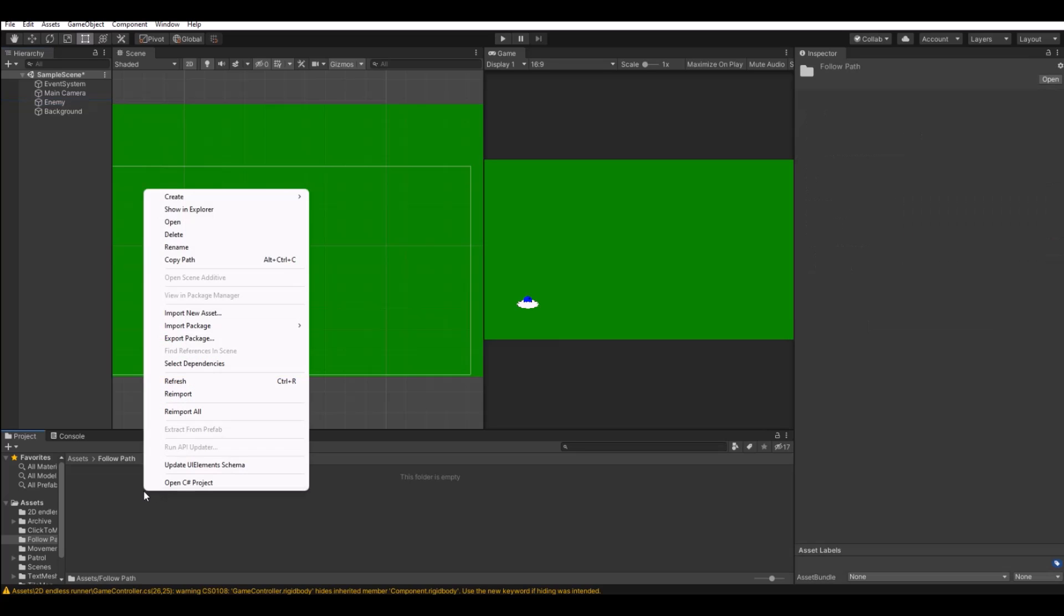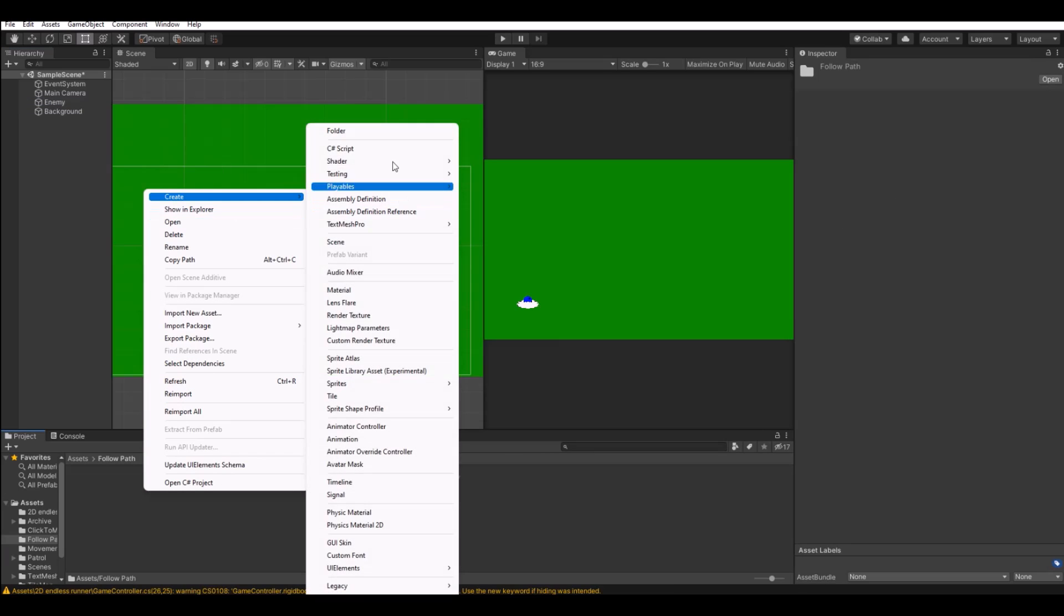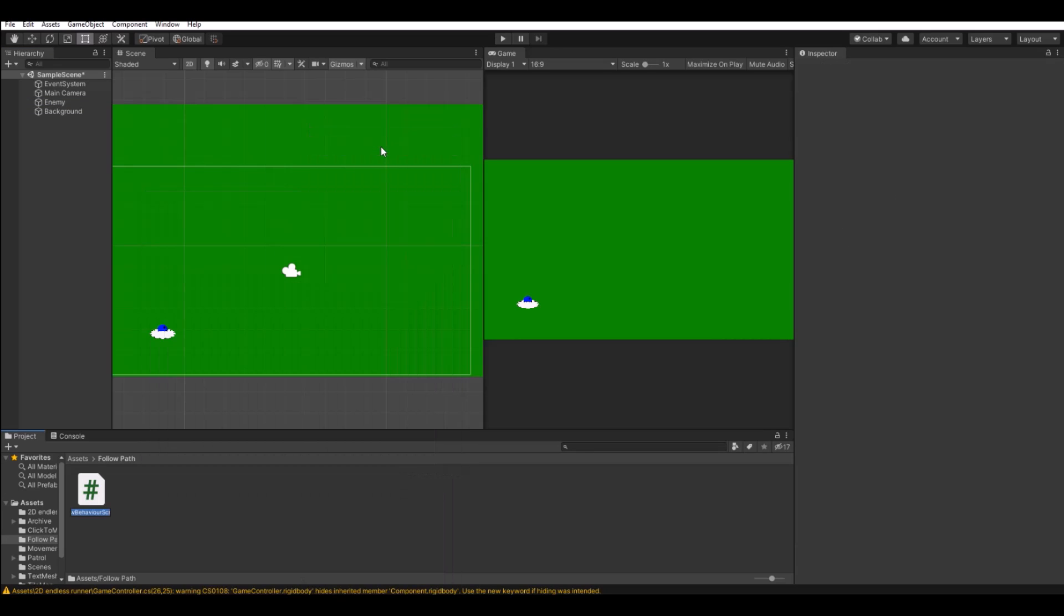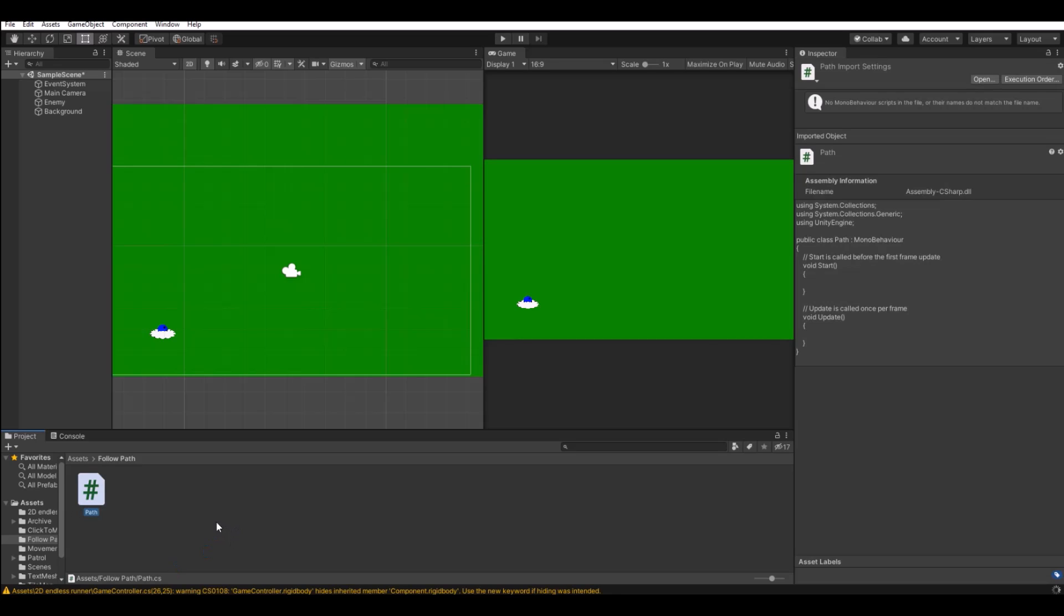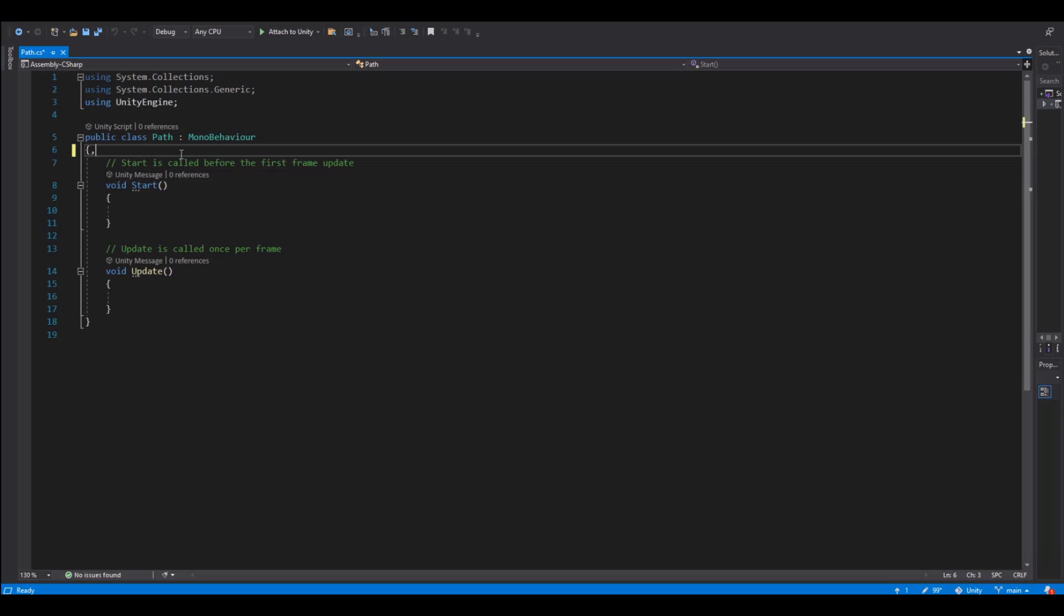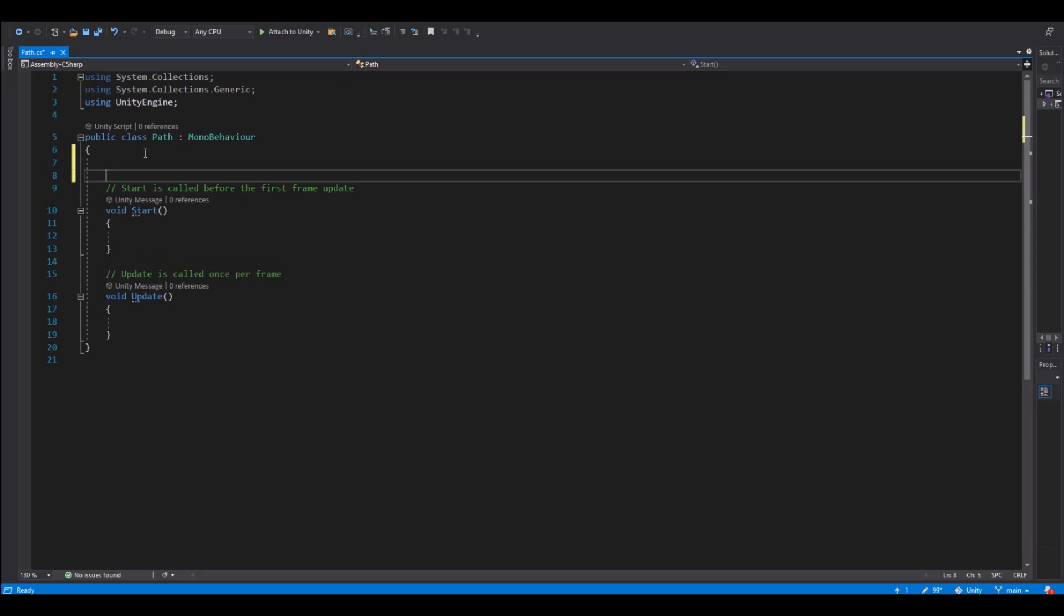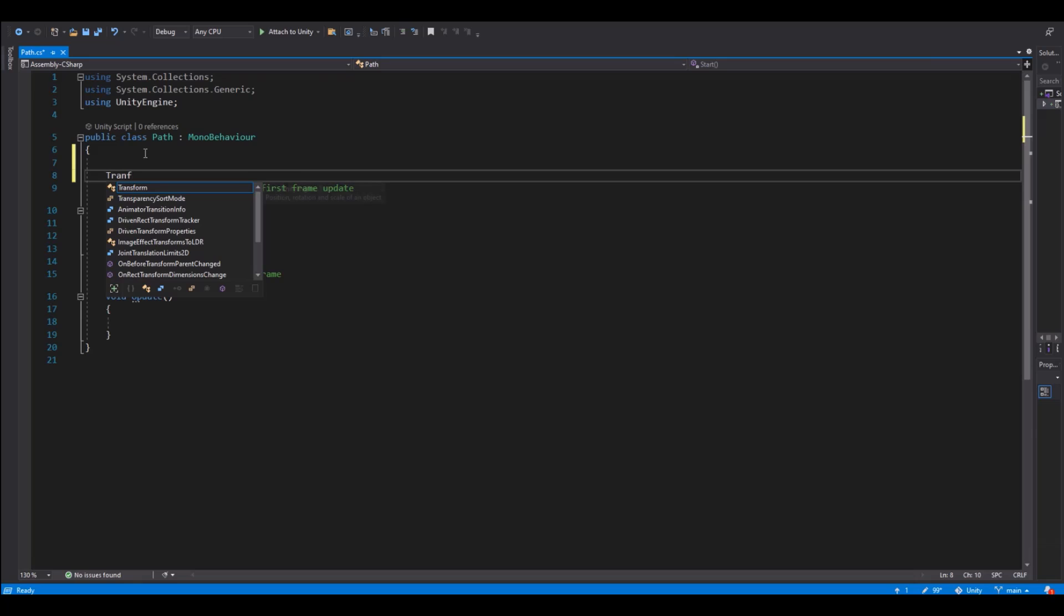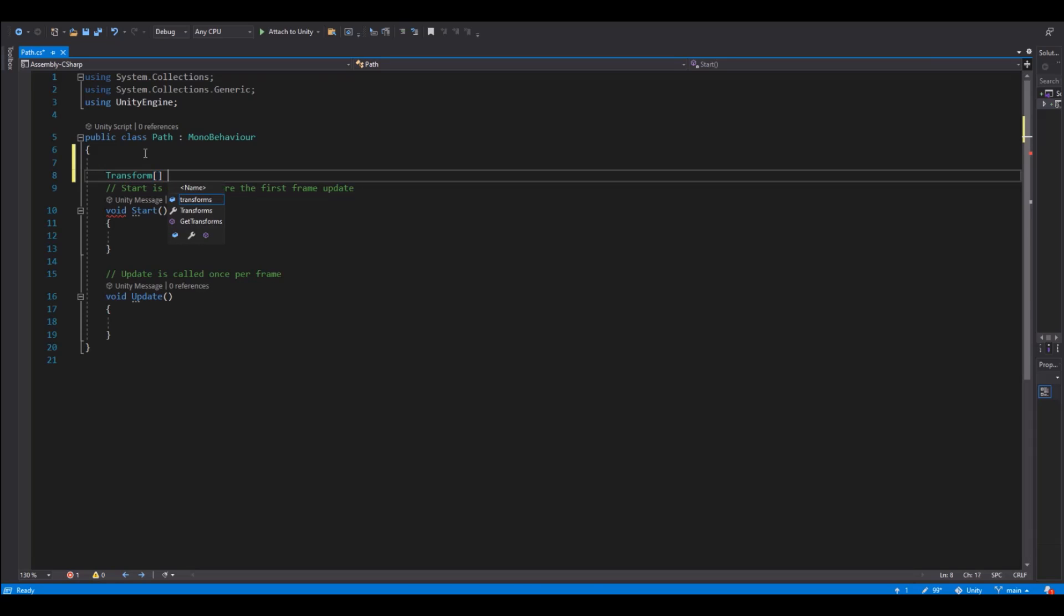So now let's create the script and call this path. And let's open it up in Visual Studio. And now when it's open we will need some rhythm points and the first one we will need will be all the points that we need to follow. So here we need to make an array of points.